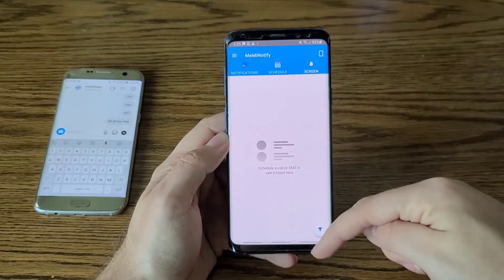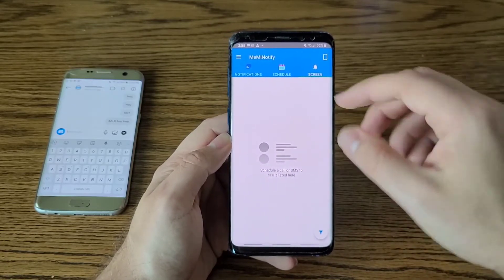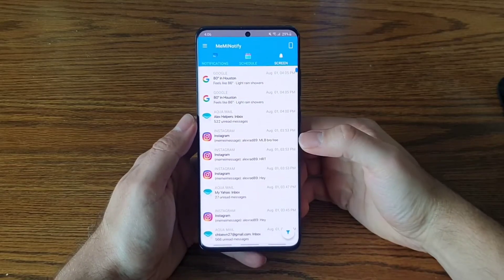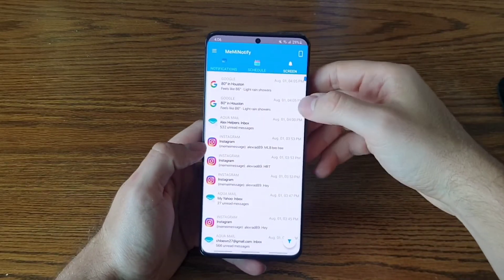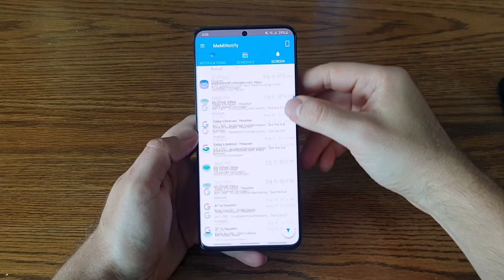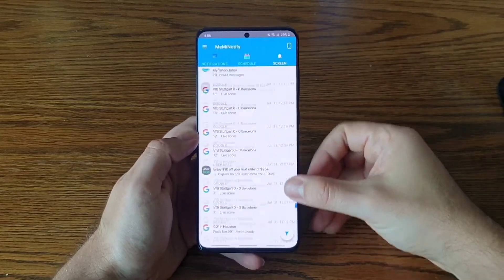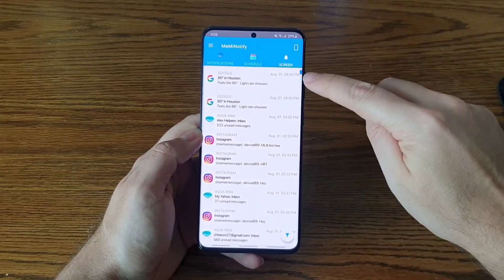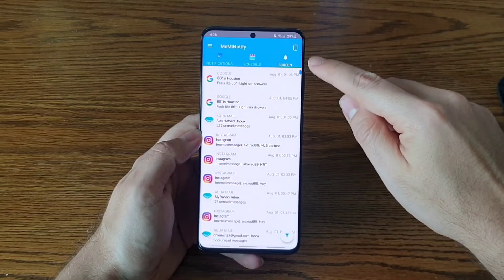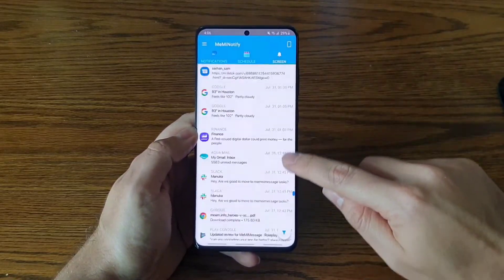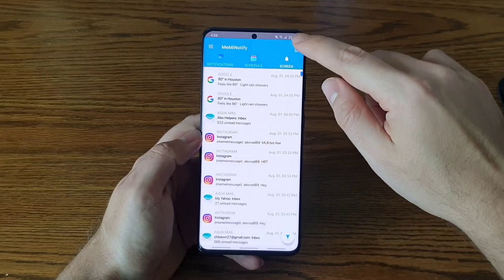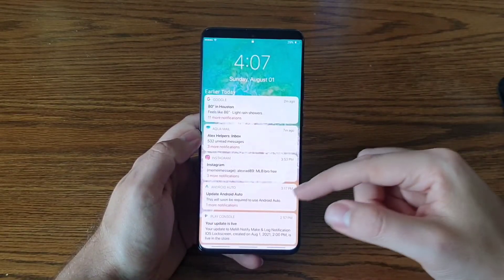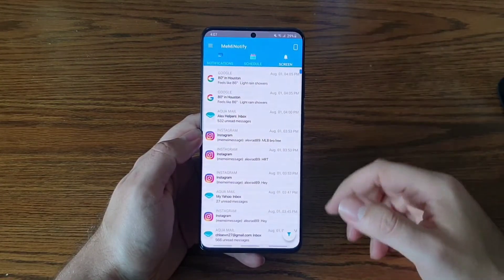I'm back with a different phone to show a fuller notification log — these are notifications logged over the last two to three days, so there are a lot of them. There's a scroll you can use to go up and down, which is very useful. You can also see on the lock screen how many notifications have been logged.